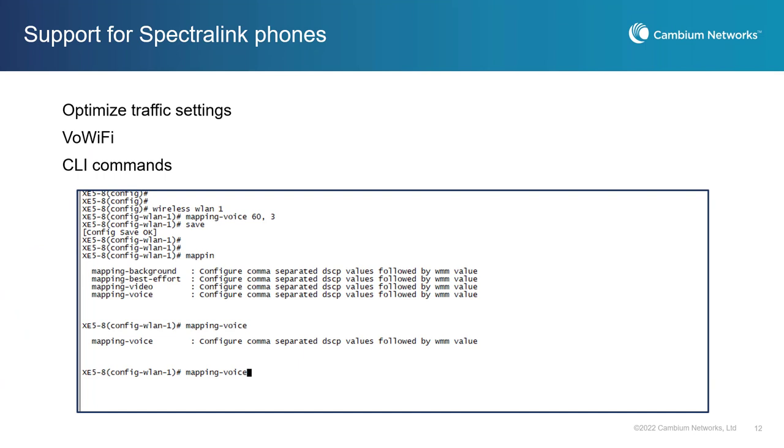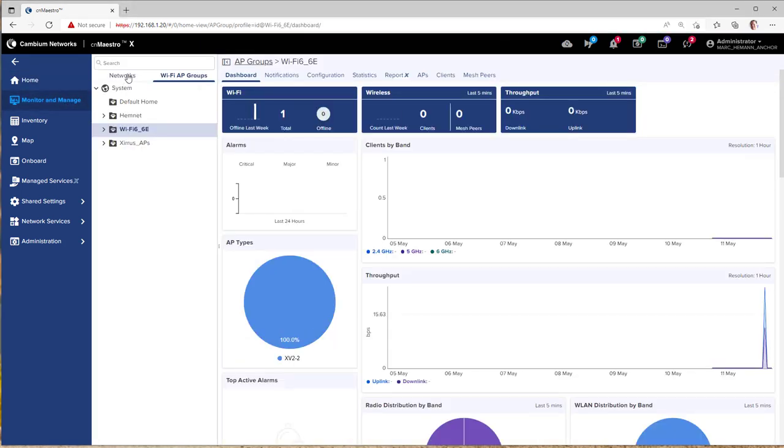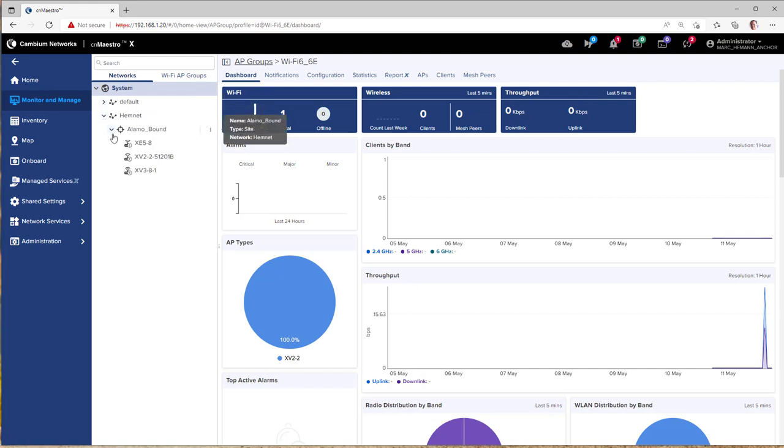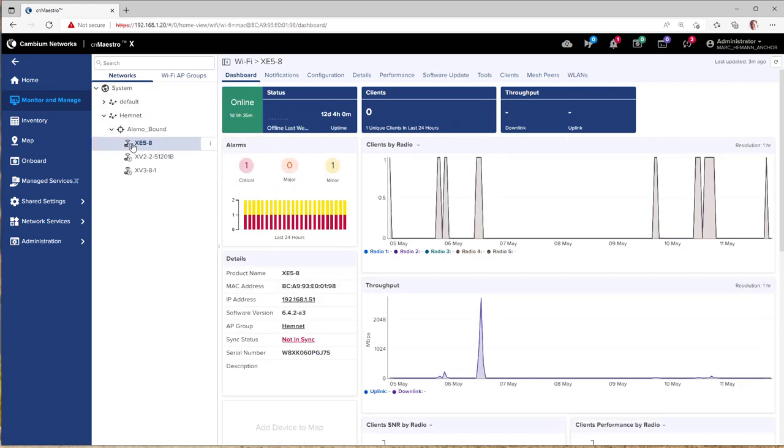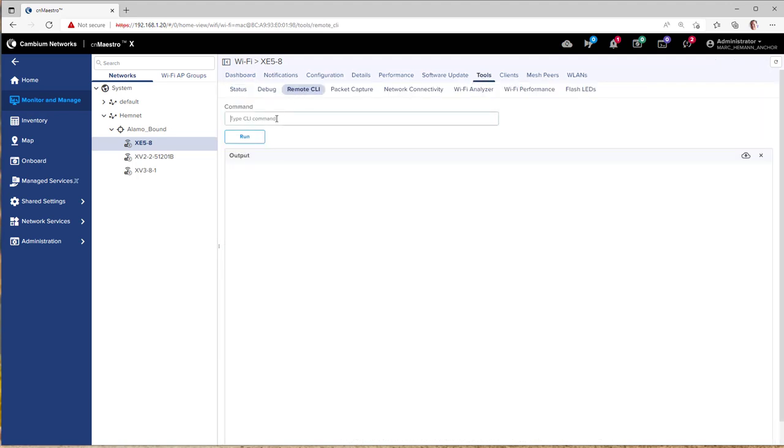CNMaestro X offers integration with Spectralink voice over Wi-Fi systems using CLI commands to optimize Cambium device performance for VoiceOver Wi-Fi with Spectralink phones. To optimize Cambium APs using the CLI, go to Manage and Monitor to Networks and select the AP you wish to work on. Then go to the Tools page and Remote CLI. Then type in the two CLI commands, Wireless WLAN 1 and Mapping-Voice 60,7 where 60 represents the DSCP value and 7 represents the WMM value.